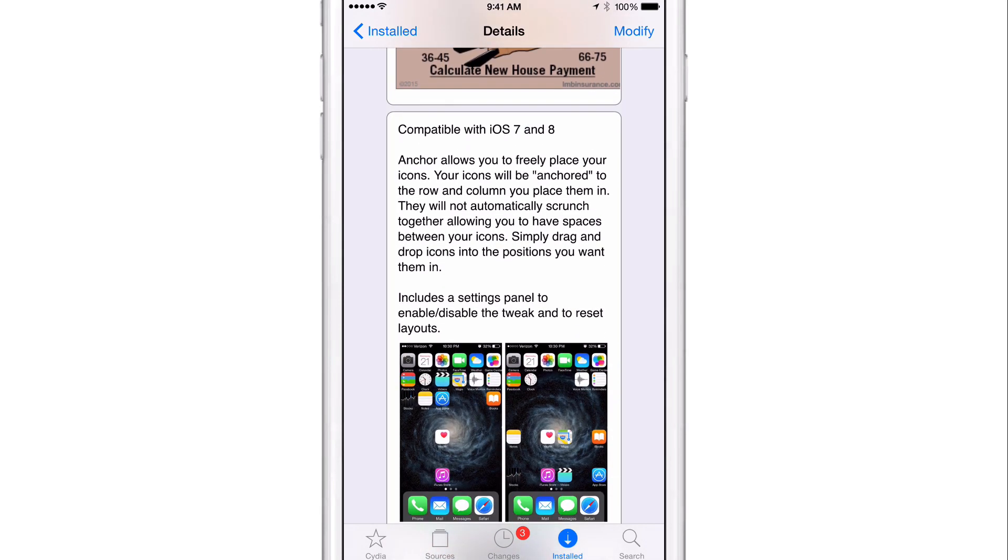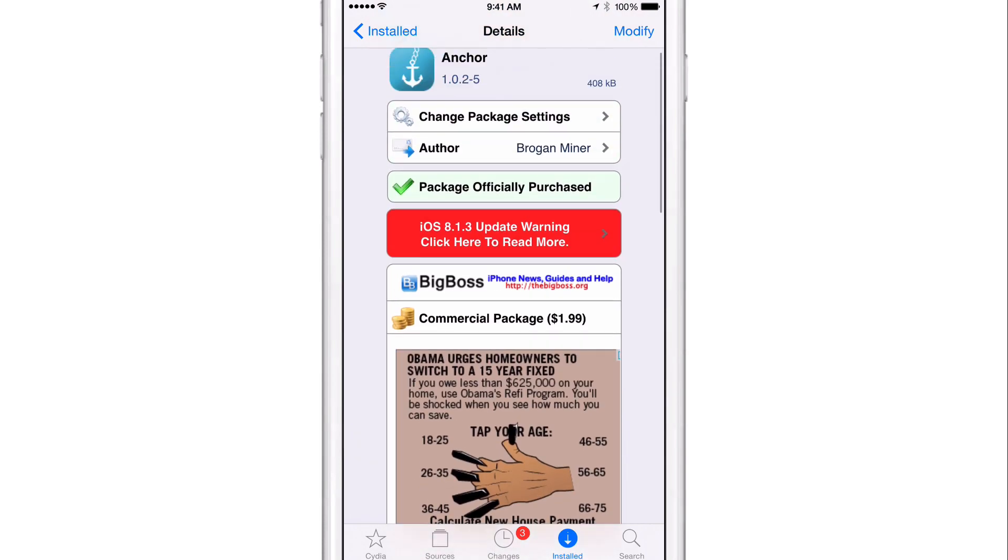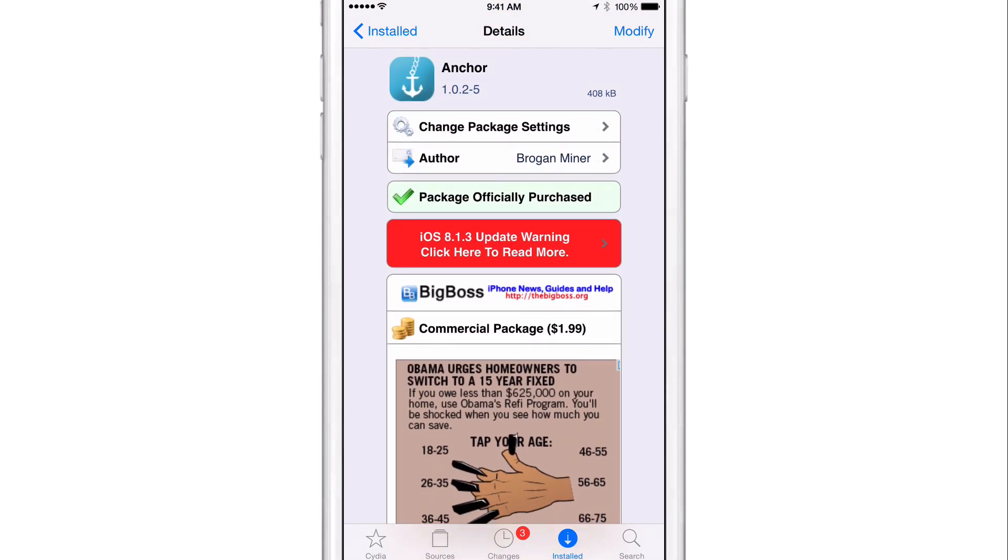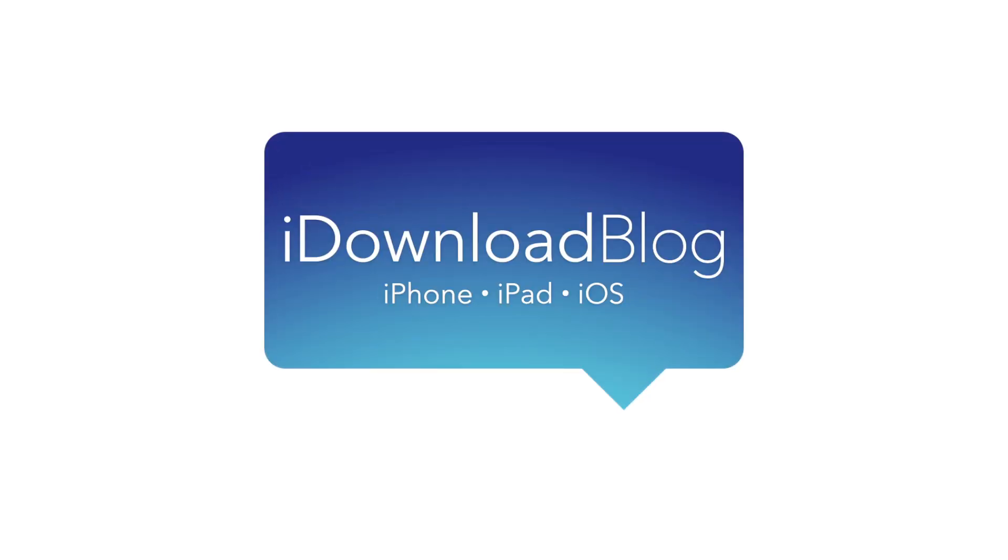There is a preference panel to reset the tweak, to turn off the tweak, etc. So, it's Anchor, ladies and gentlemen. Let me know what you guys think down below in the comments section. This is Jeff with iDownloadBlog. And there you have it. Thank you.